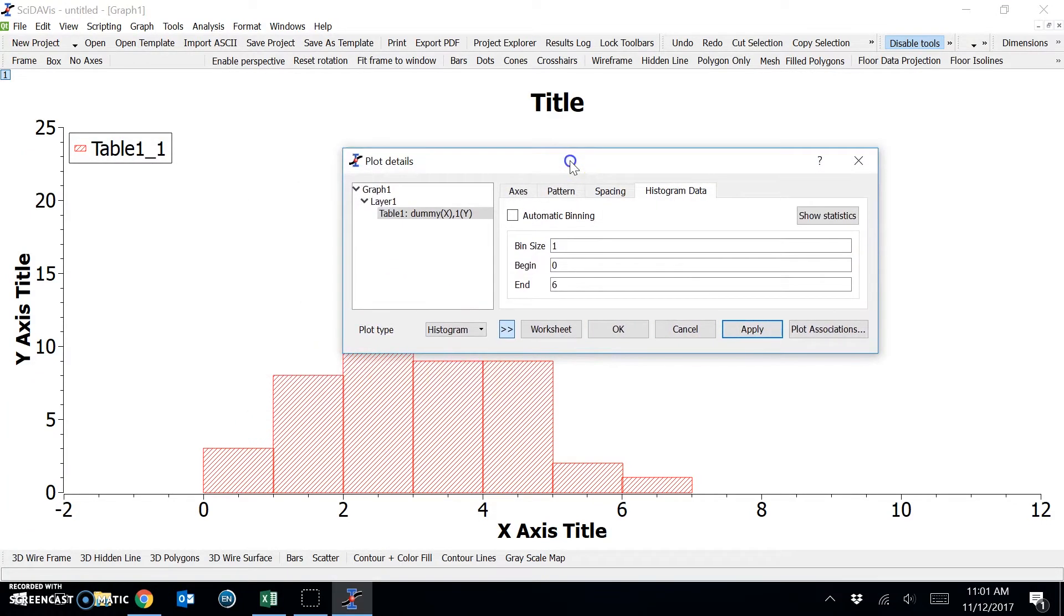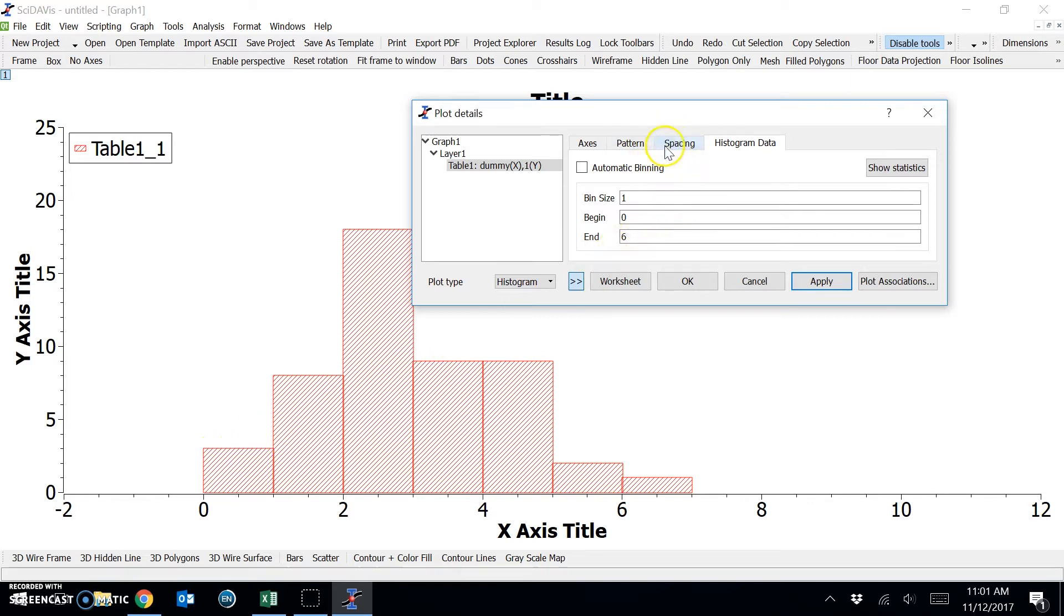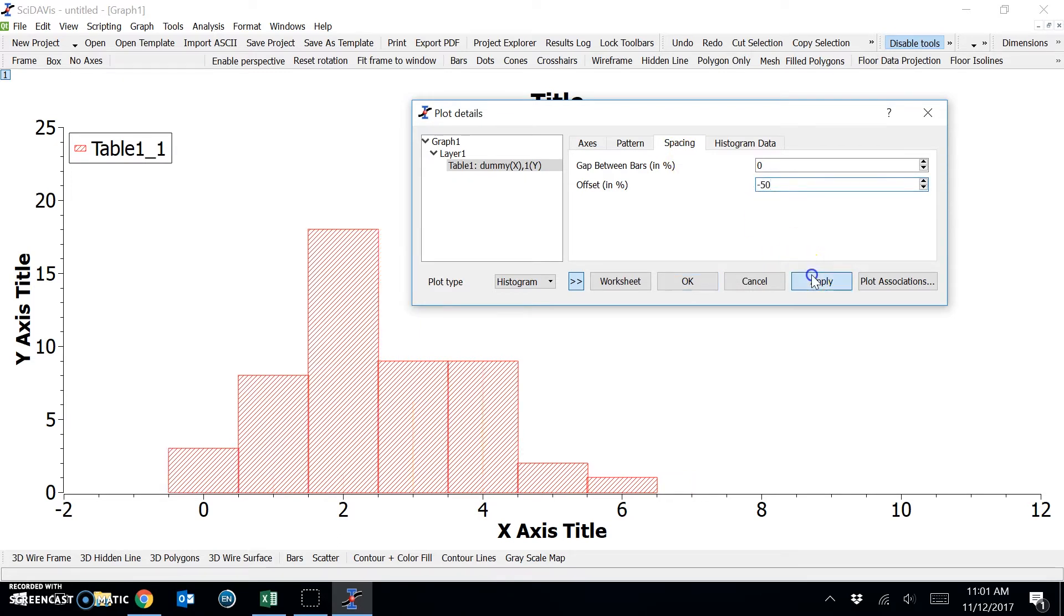The other thing that we would like to do is to center each of these bars above the value correctly. And we can do this by choosing spacing and putting in an offset of negative 50. Okay, so now this data is correct.